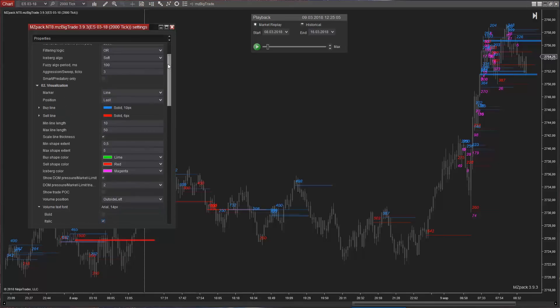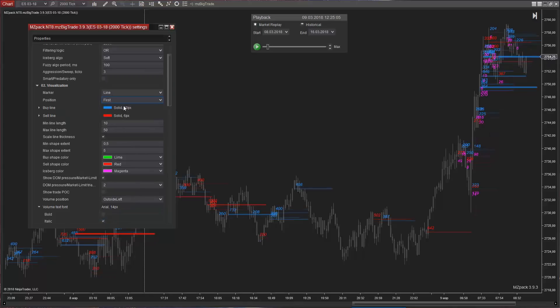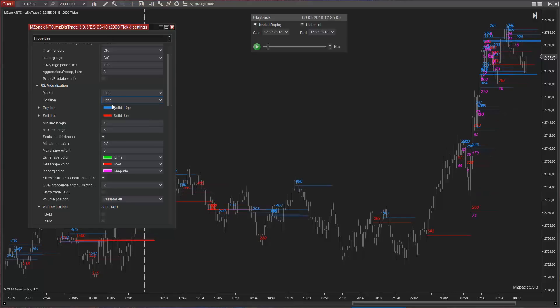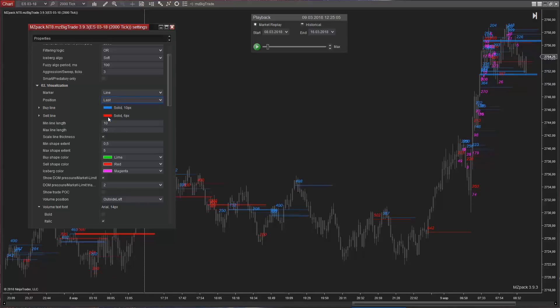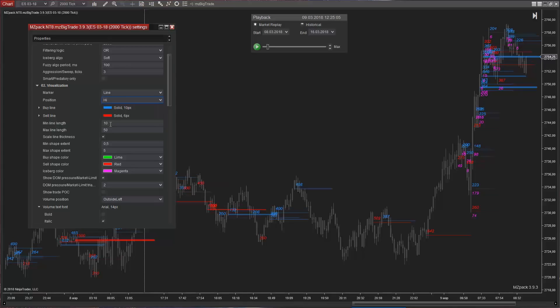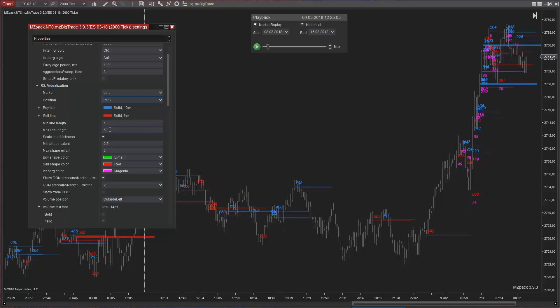Marker position options: First tick of the trade, Last tick of the trade, High of the trade, Low of the trade, or Point of control.